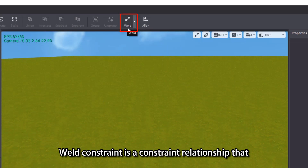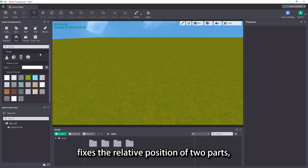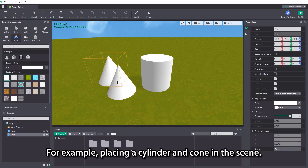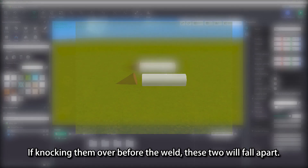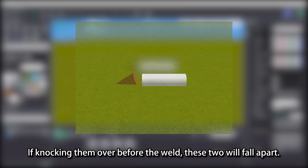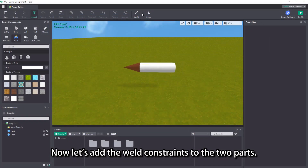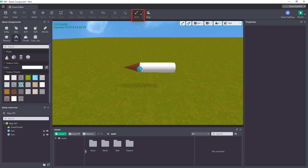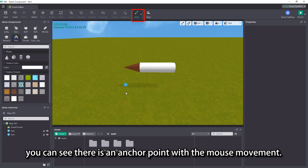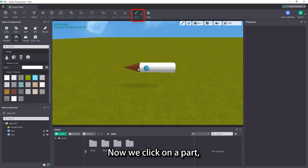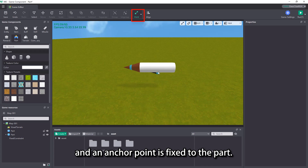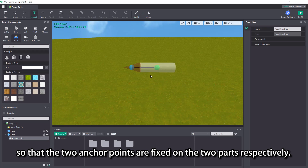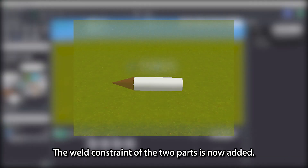Weld constraint is a constraint relationship that fixes the relative position of two parts, which welds the parts together. For example, placing a cylinder and cone in the scene — if knocking them over before the weld, these two will fall apart. Now let's add the weld constraints to the two parts. Open the drop-down list of constraint relationships and select weld. Then move the mouse to the scene. You can see there is an anchor point with the mouse movement. Now we click on a part, and an anchor point is fixed to the part. Then click on the other part, so that the two anchor points are fixed on the two parts respectively. The weld constraint of the two parts is now added.